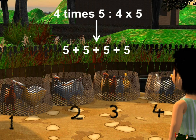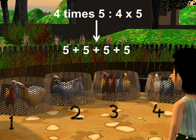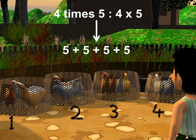Like here, there are 4 baskets and 5 hens in each basket, which means 4 times 5 hens. It is just like adding 4 fives. The result would be 20, just like 4 times 5.